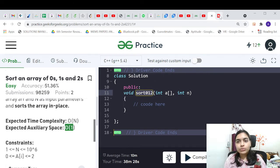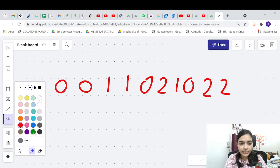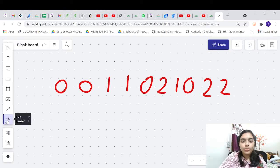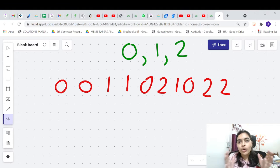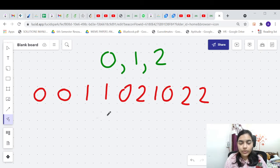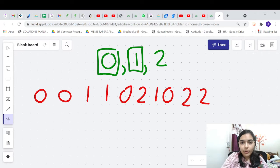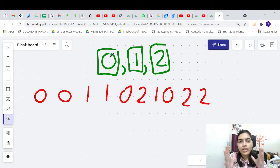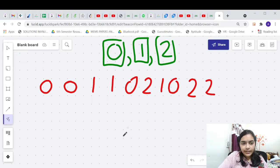Let's take an example to understand this problem. We are supposed to sort so that 0 always comes before 1, and 1 always comes before 2. Basically, you have 3 groups: a group of 0s, a group of 1s, and a group of 2s. All the 0s have to be grouped together first, then all the 1s, and then all the 2s. So you can divide the array into 3 brackets.